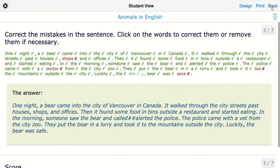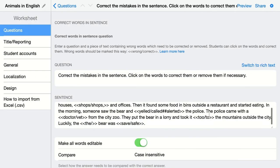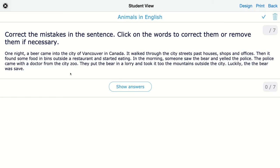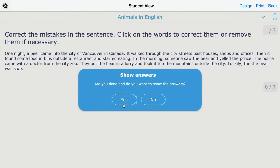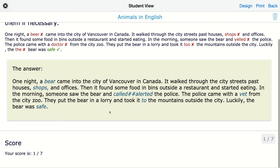Going back, you can toggle 'Mark All Words Editable.' With this enabled, students can click on every word and change any word they want. If they click on a word that is already correct, they get a message saying 'This word is correct' — for example, clicking 'Canada' shows 'This word is correct.' Then they can click 'Show Answers' and see the full correction.